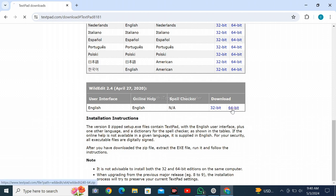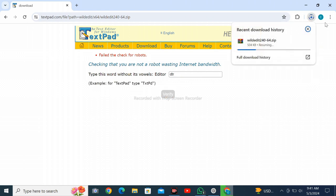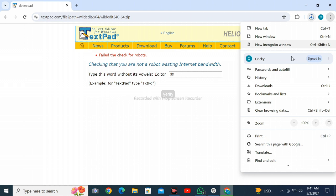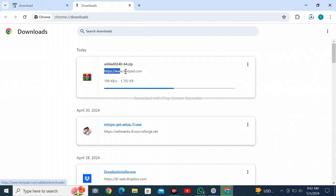I am clicking on 64-bit. Just enter the word without vowels, Editor only DTR. Click verify. Here it is downloading.